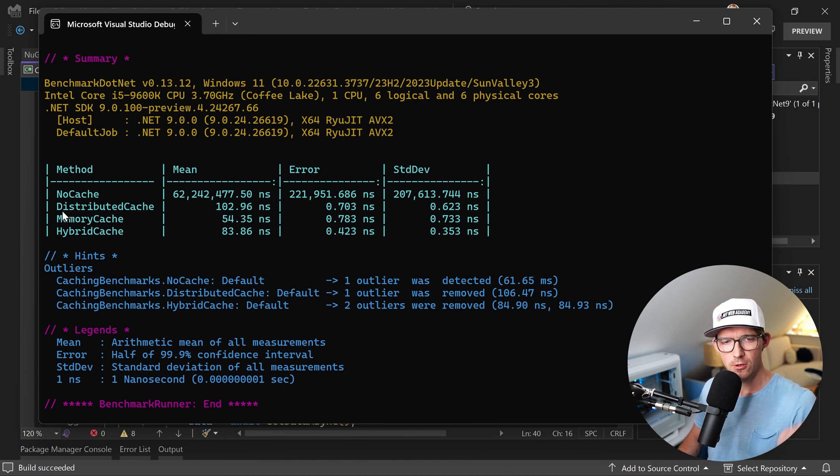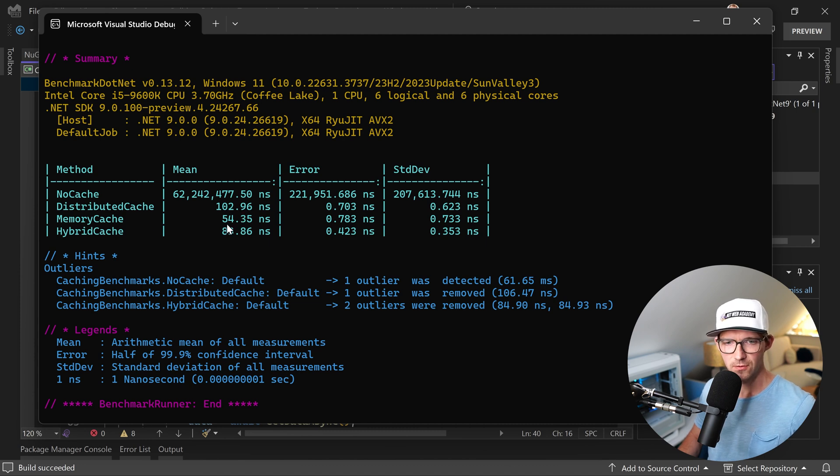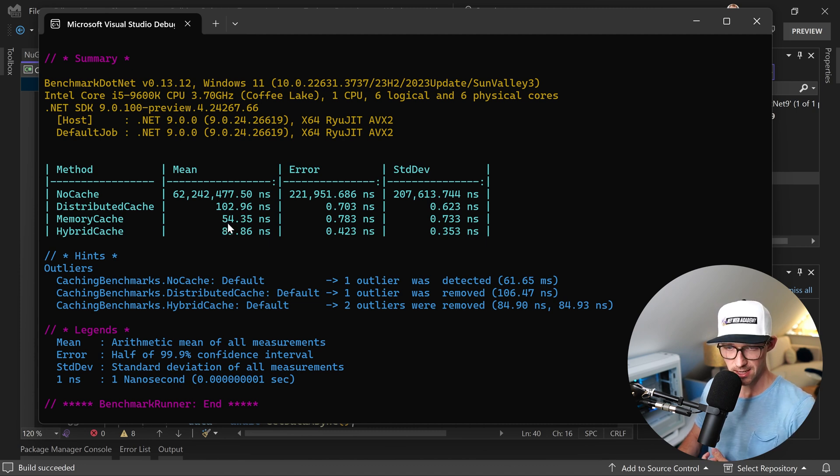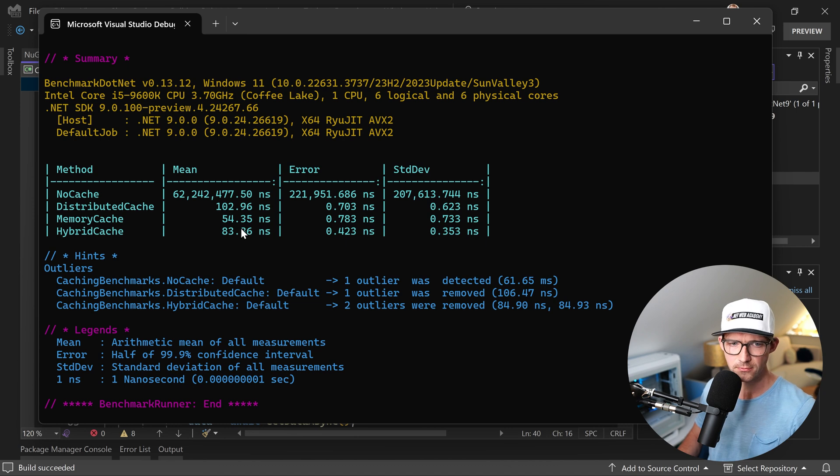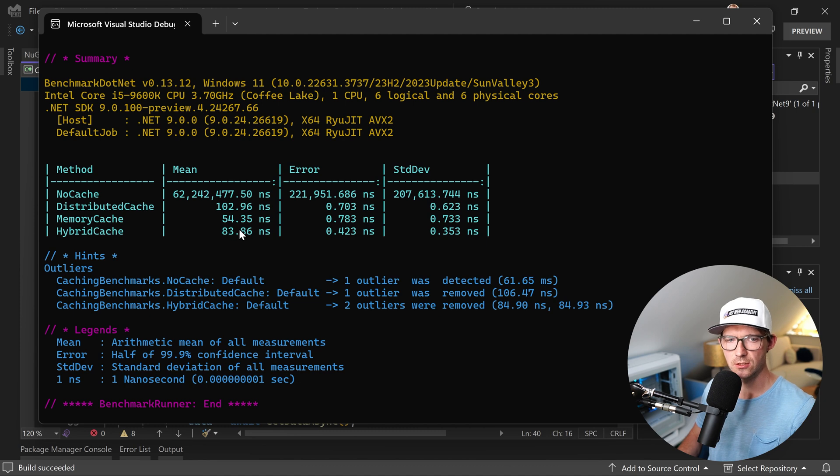But then you see, more important maybe, the distributed cache, memory, and hybrid. Memory is still the fastest, alright, with 54 nanoseconds in the mean, 83 for the HybridCache, and then the distributed cache with 102 nanoseconds.